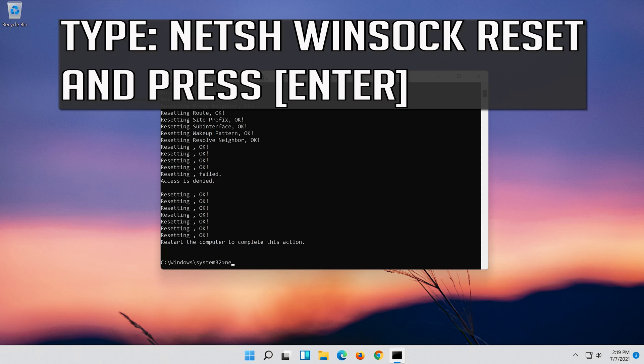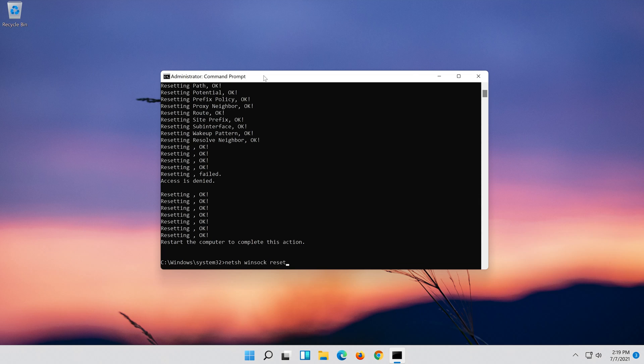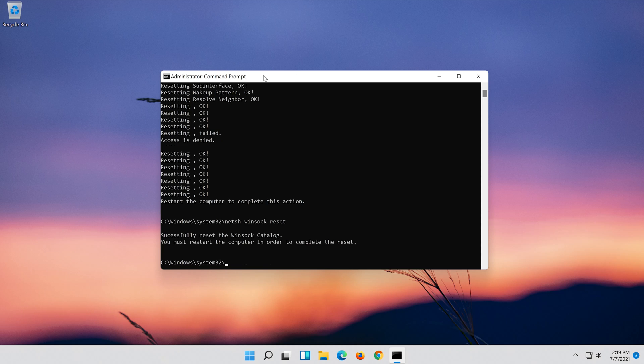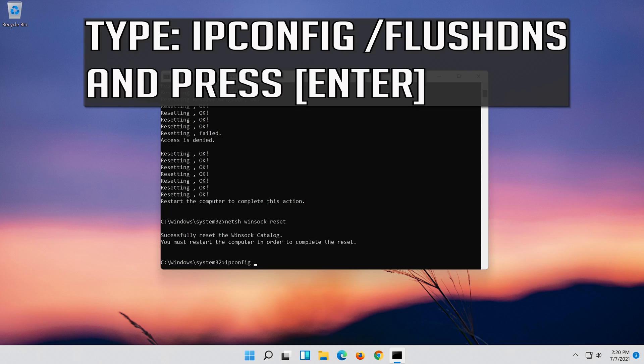Now type this command and press Enter. Type exit and press Enter.